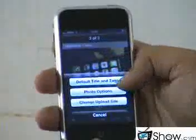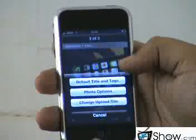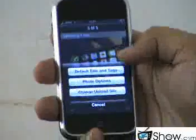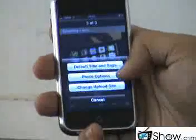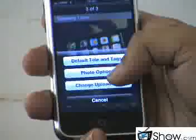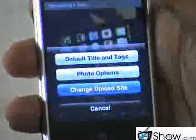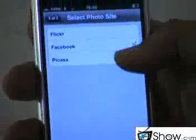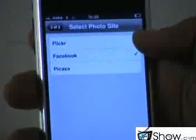You simply need to go on the settings tab and click on the change upload site button, which gives you three options of Flickr, Facebook, and Picasa. In this case we are using Facebook.